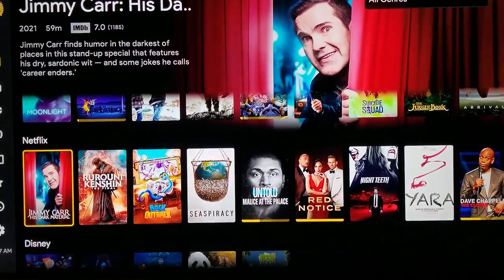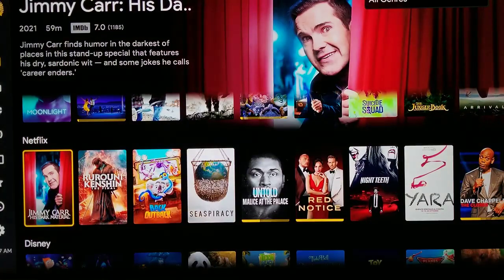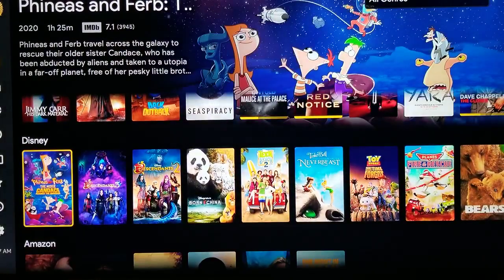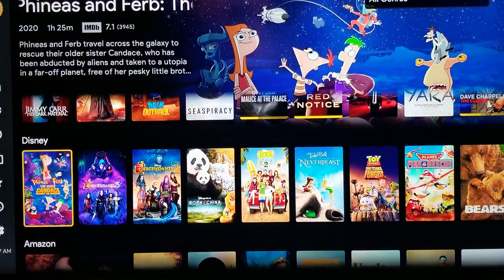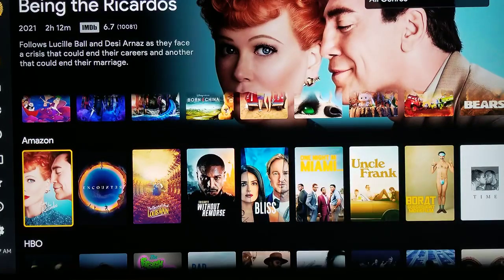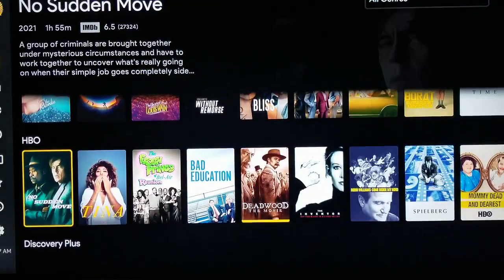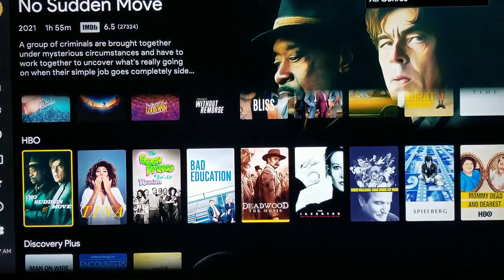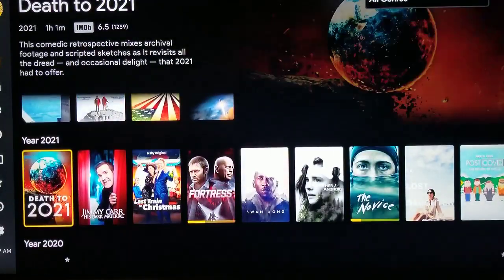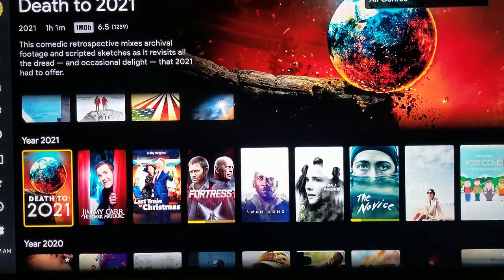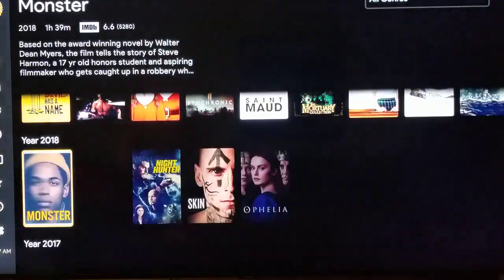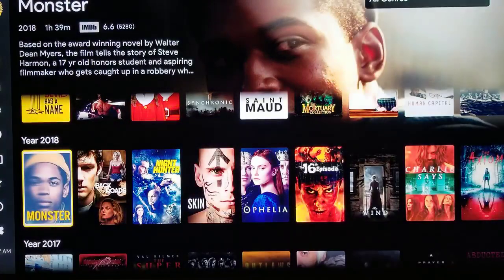Here's your Netflix movies, your Disney movies, your Amazon movies, your HBO movies, Discovery Plus, and it just goes on and on. So you can just keep scrolling through here to whatever you want to find.